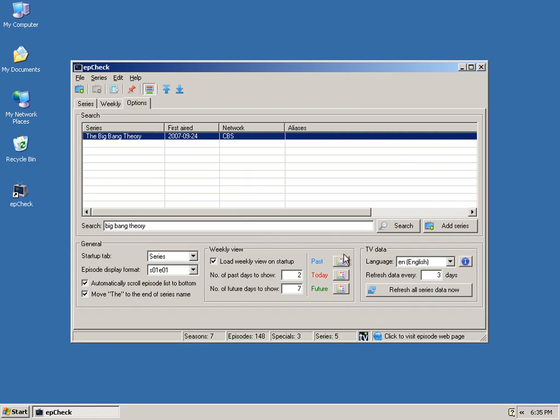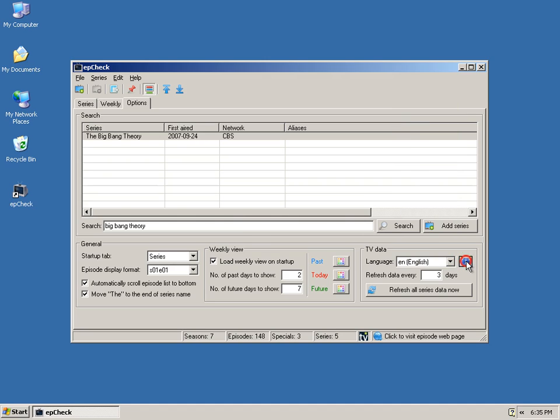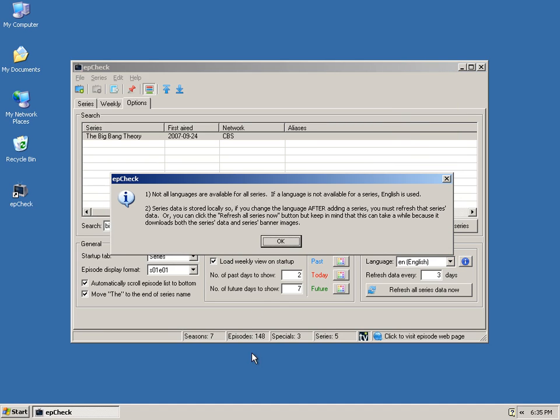A couple more options. The language, you can choose from the following. Now, keep in mind that not all languages are available for all series. Again, this is a community driven site, so it's dependent upon what people have put into the site. If a language is not available for a series, English is used. And, the other caveat to this is that series data is stored locally on your computer. So, if you change the language after adding a series, you need to refresh that series data.